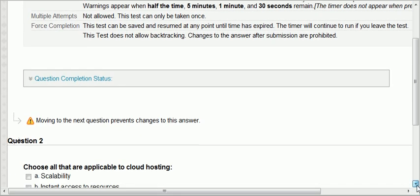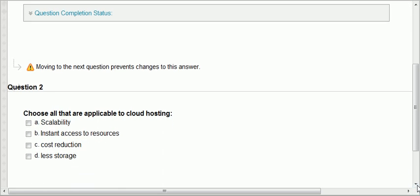The second question says, choose all that are applicable to cloud hosting. Scalability, instant access to resources — as soon as you become a customer of the cloud, you have instant access to resources, also called instant provisioning of IT resources — and cost reduction. Less storage doesn't make any sense; you wouldn't have less storage with cloud. We said the cloud enables you to scale up and scale down, so less storage would make no sense. The first three are correct.